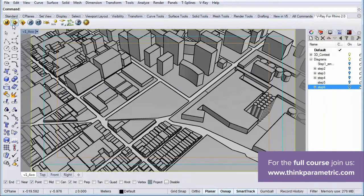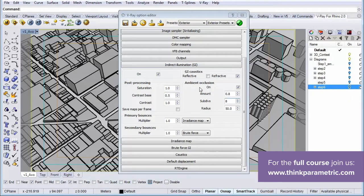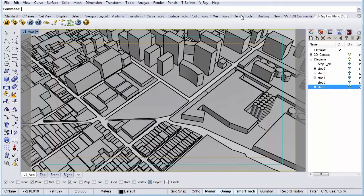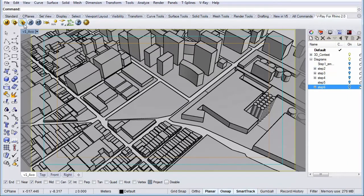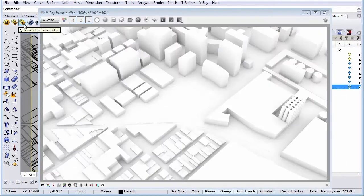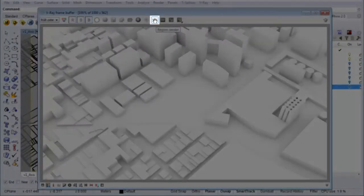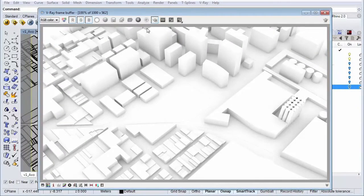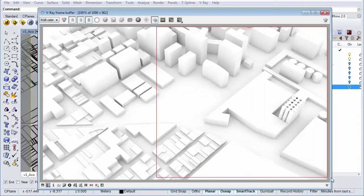Let's go to our options and simply switch ambient occlusion off by unchecking the checkbox. Now before I hit the render button again there's another trick we can do to just render part of the image. We can do this by going to the frame buffer. And this option is called region render. If you select this option you can select a region in your image that you want to use for rendering.